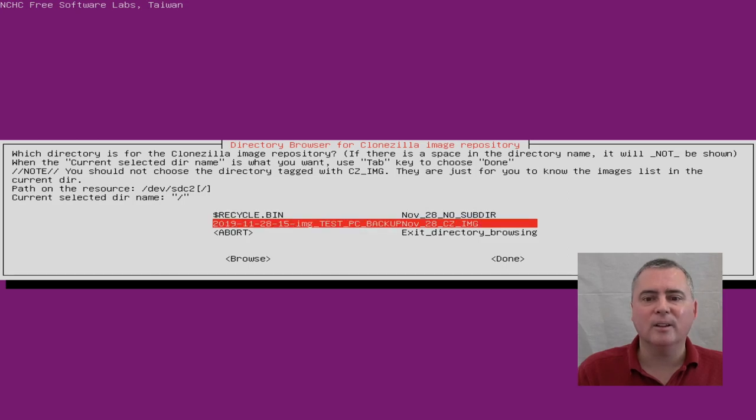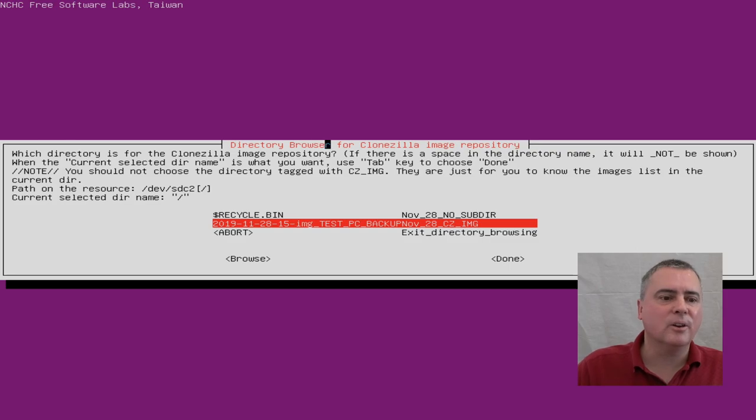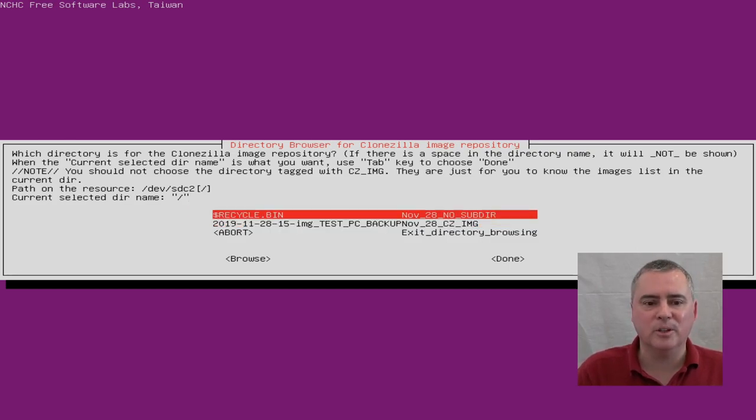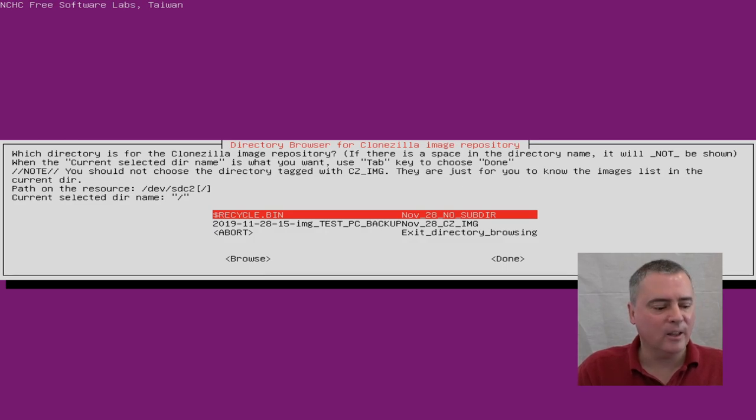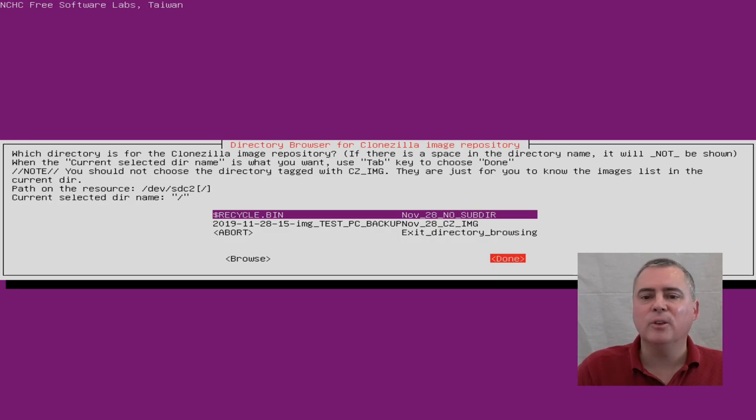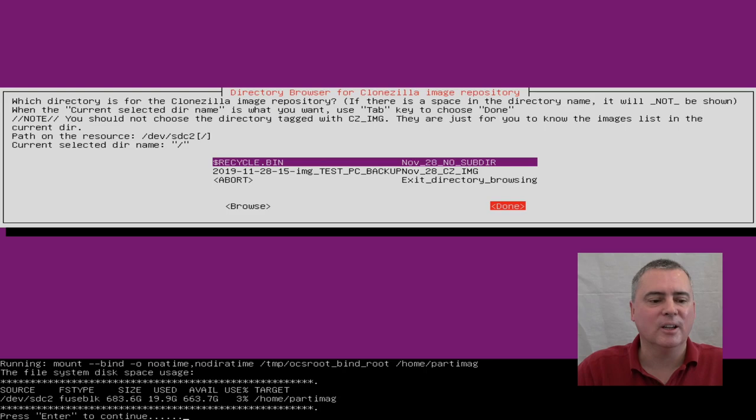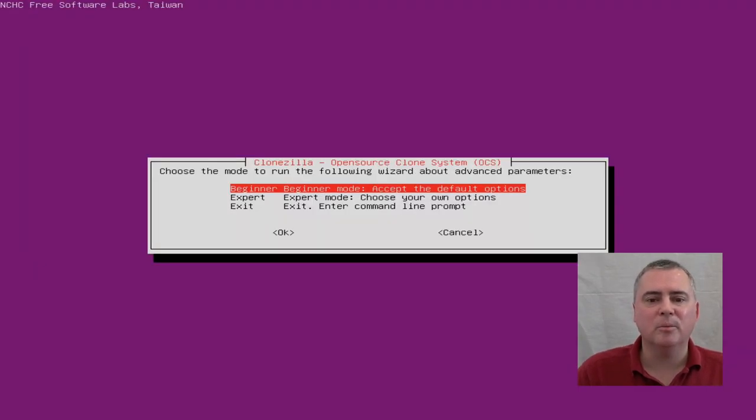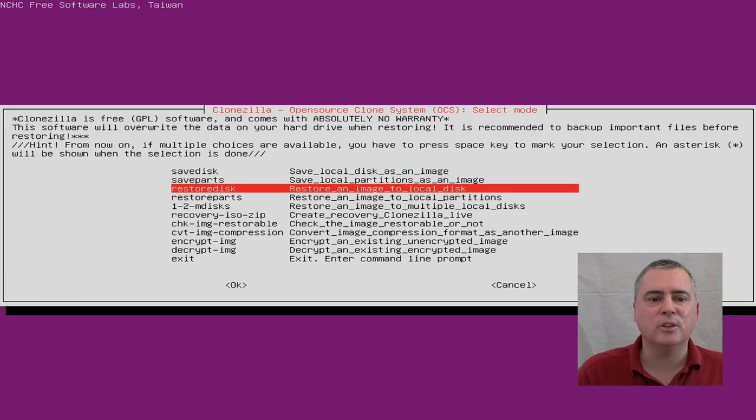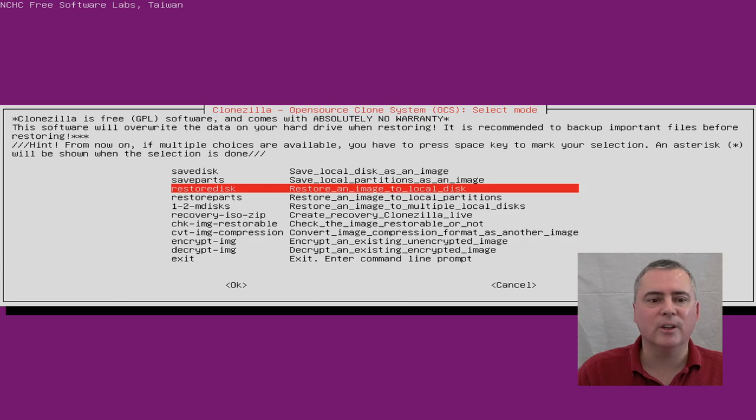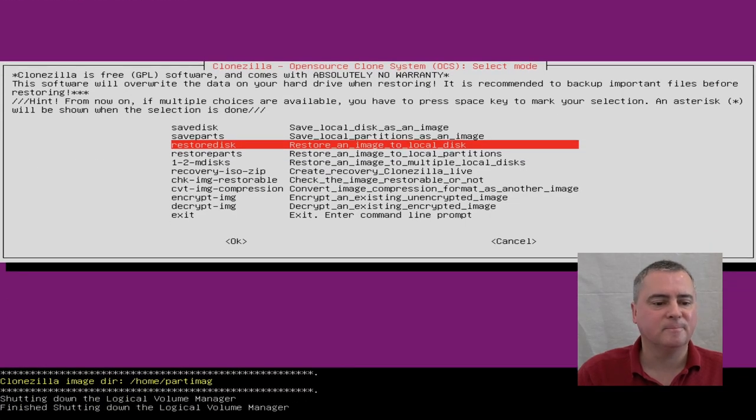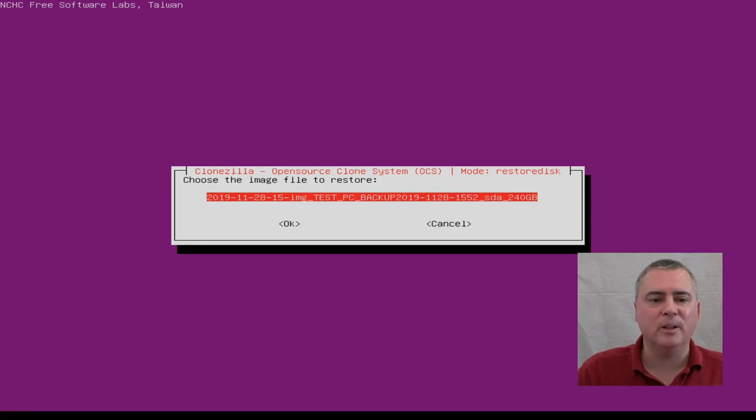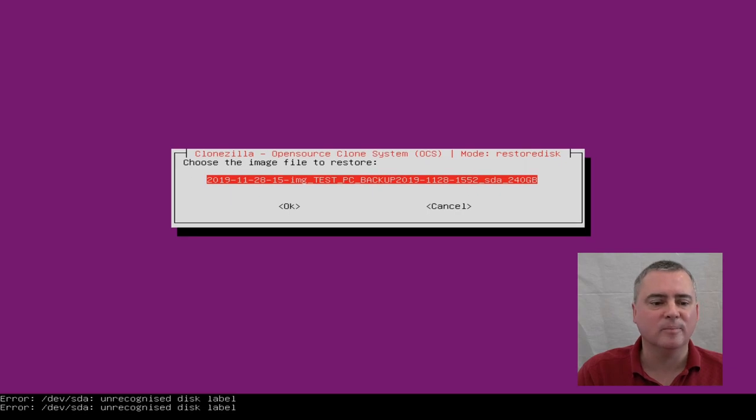And there is our image. I don't think you need to select the image. The current directory name is slash. We put it just in the top directory which is what that is. We can just click that no cycle directory and then tab over and click done and press enter to continue. Beginner mode is just fine and restore disk this time. Restore an image to a local disk. So let's click that. There's our image. That's the only image that's on there and that's the one that we want.